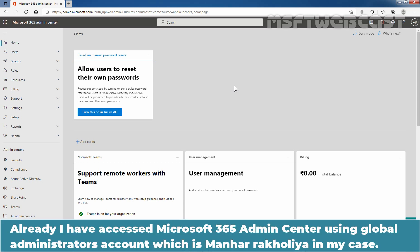Already, I have accessed the Microsoft 365 Admin Center using Global Administrator's account which is Manhat Rakhulia in my case.